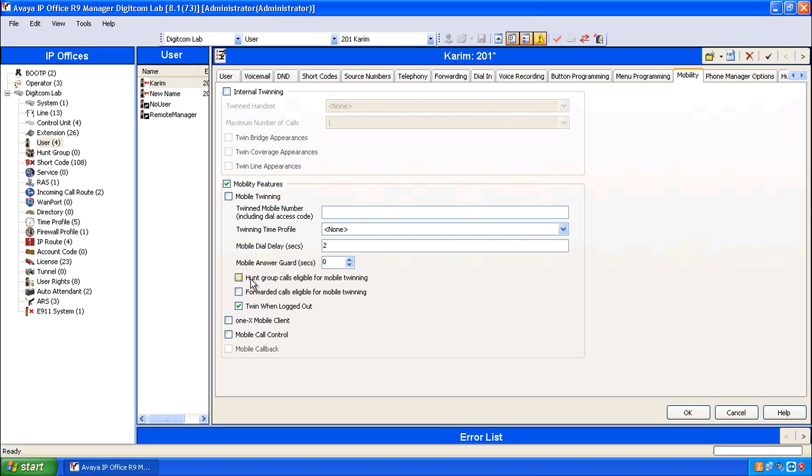Some other granular features include Hunt Group calls eligible for mobile twinning, which send calls through that are normally Hunt Group calls. Forwarded calls eligible for mobile twinning send calls that were forwarded to your phone through to your mobile phone.